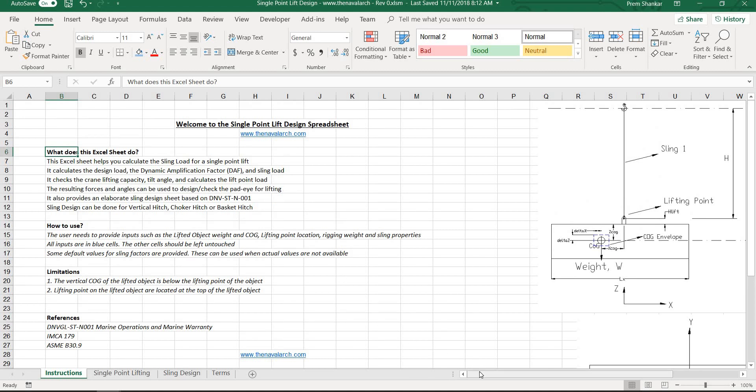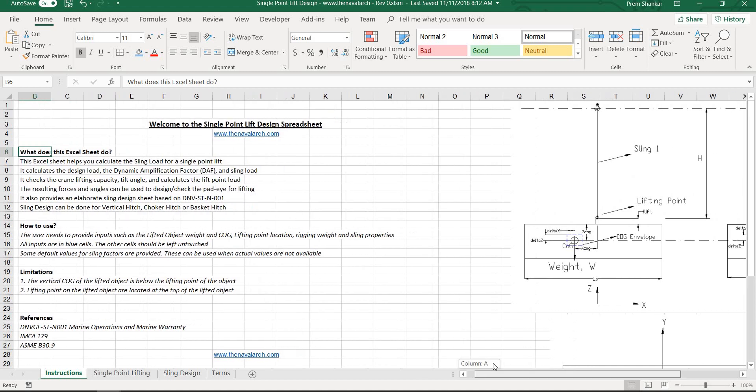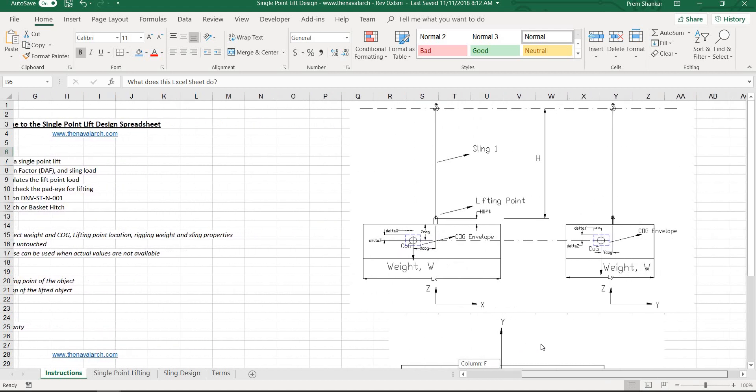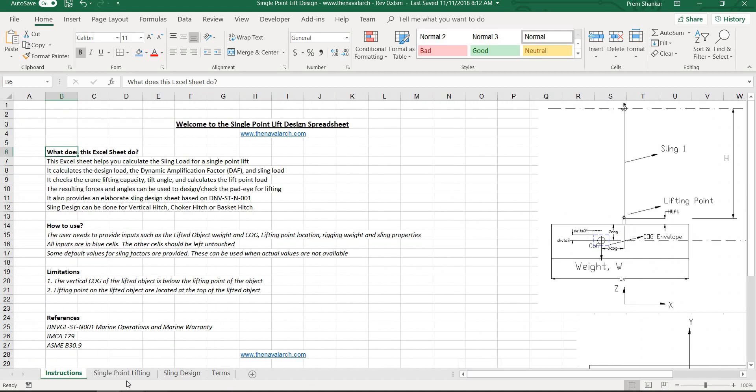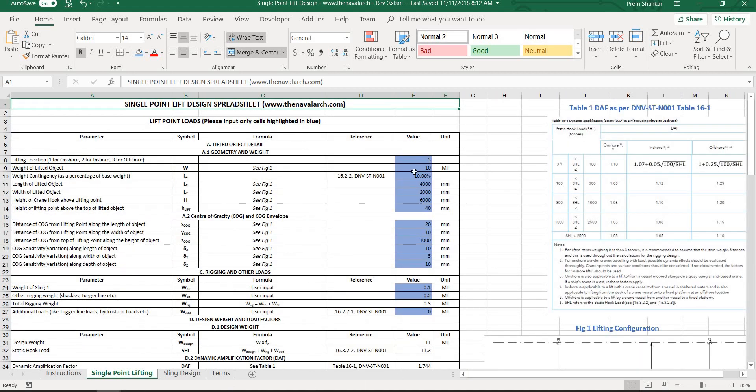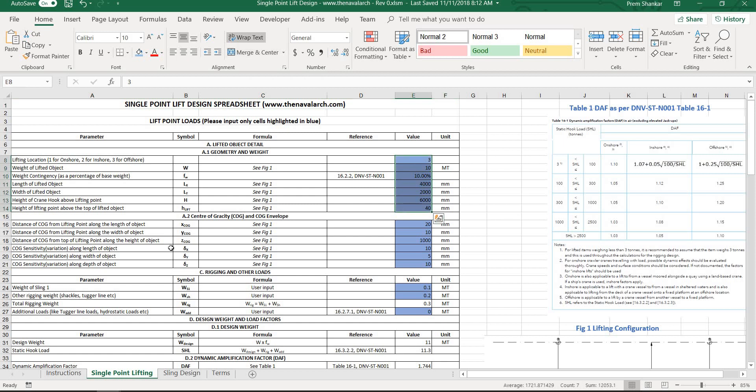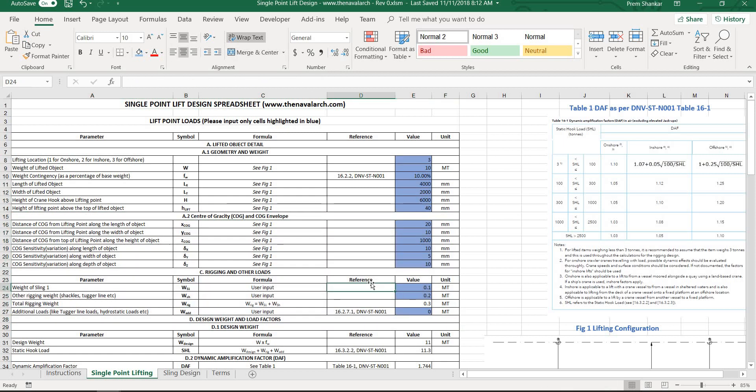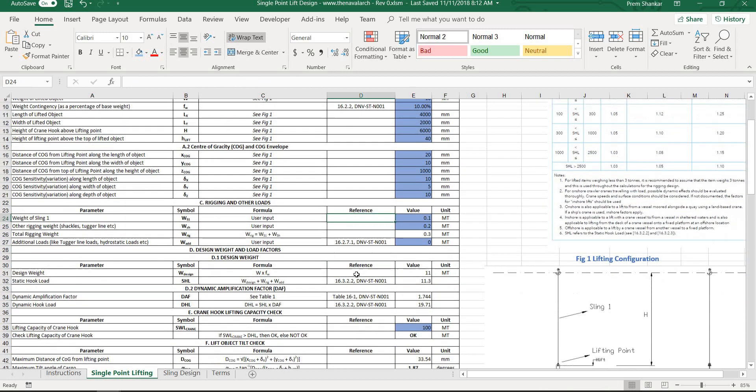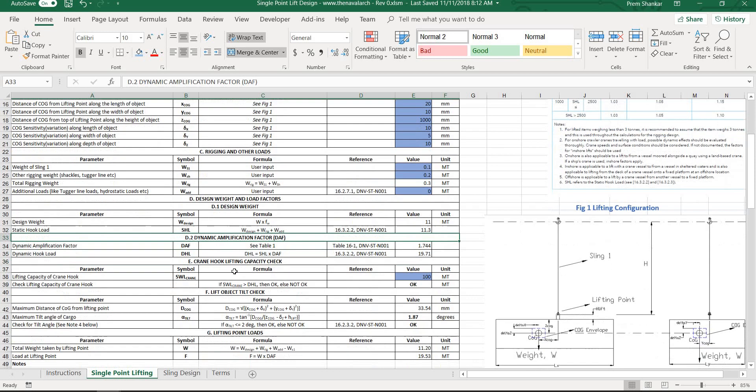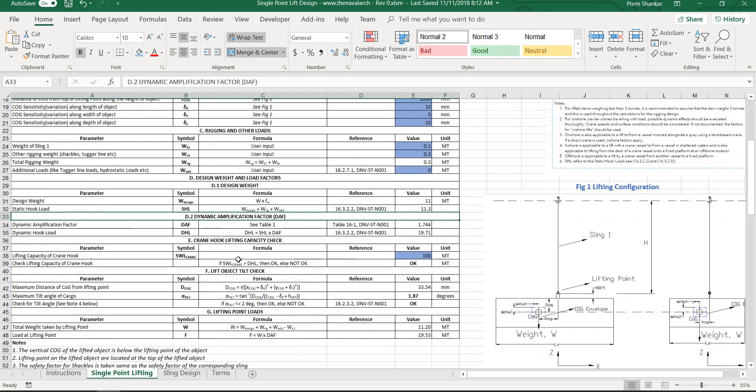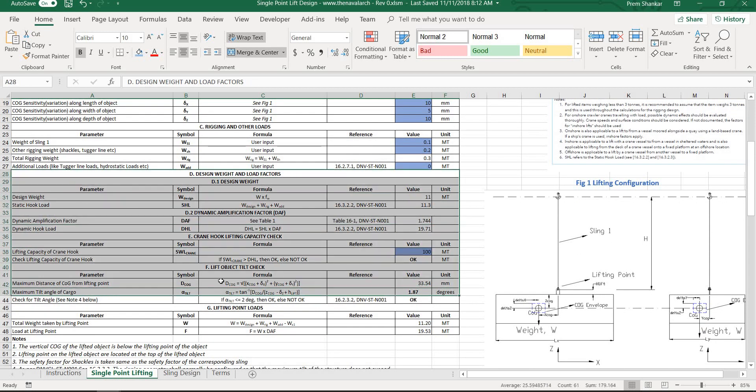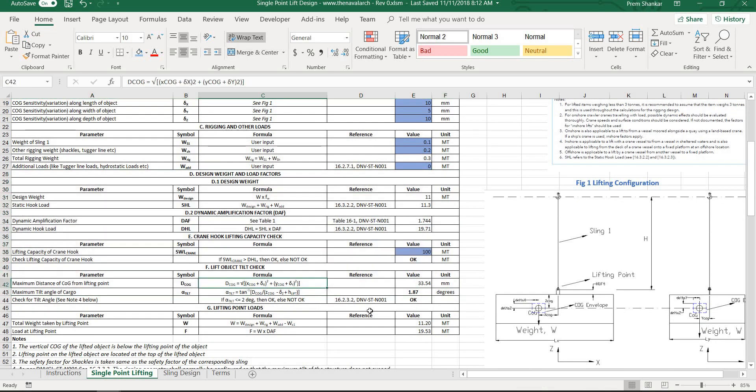Next is the sheet for calculating the lift point load. The user needs to input the lifted object details like weight, center of gravity and dimensions. The dynamic amplification factor is calculated, together with the design weight and object tilt to give the final lift point load.